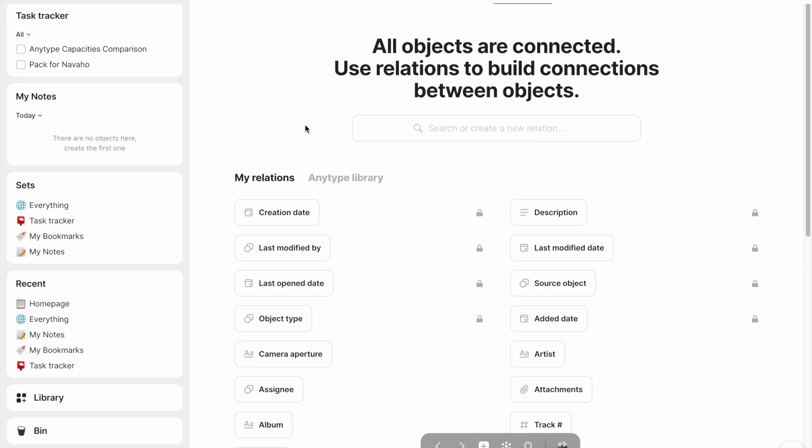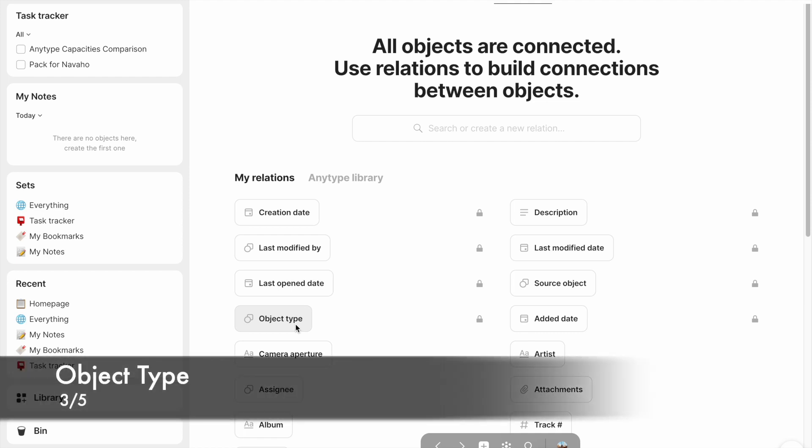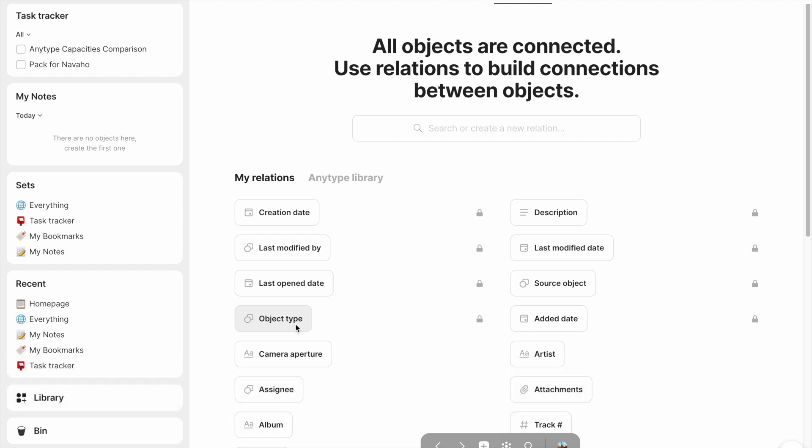Every single object has to share this buddy right here: object type. The object type is what determines how your object looks, how your object feels, how it interacts with other objects, because it all comes down to what that object is of.